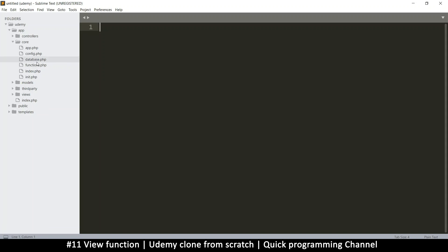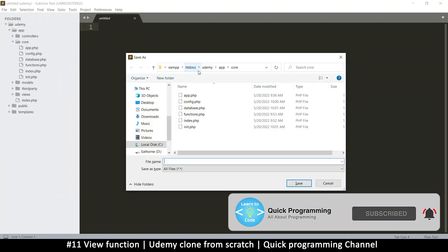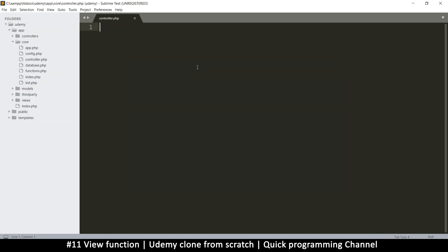One thing we need to do is to be able to run a database, but before we do that, let's be able to load views in the first place. In the core folder, I'll right-click and create a new file. I'll save this file as controller.php. This is going to be our main controller, and all controllers in here will be children of this main one.